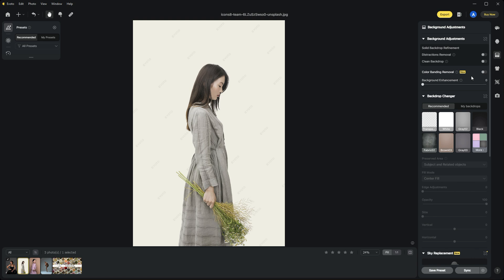The one we're interested in is the backdrop changer. Within it, you can either use the recommended pre-loaded backgrounds included with Avoto, or upload your own backdrops, which is what we're going to do.